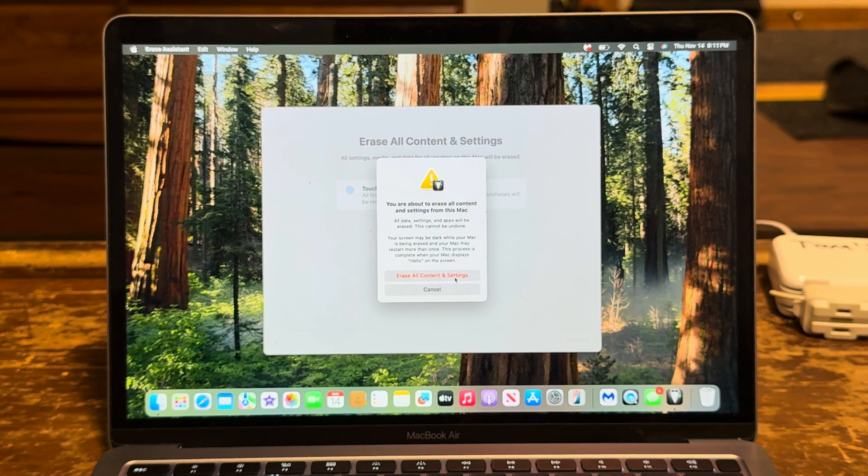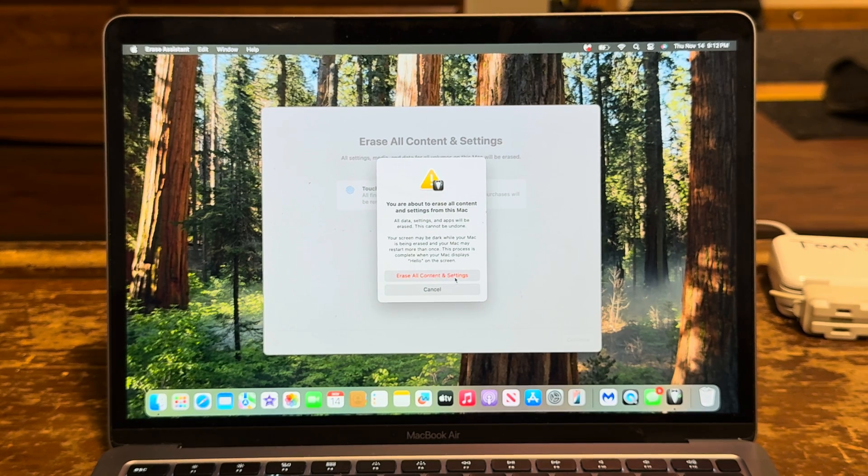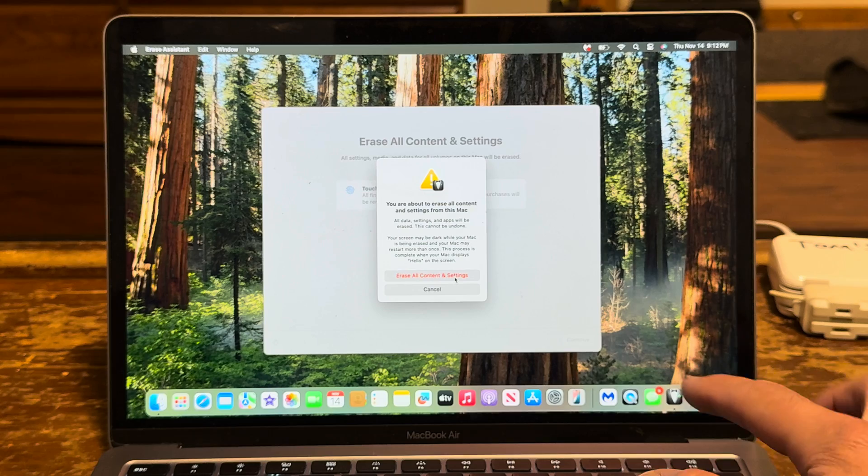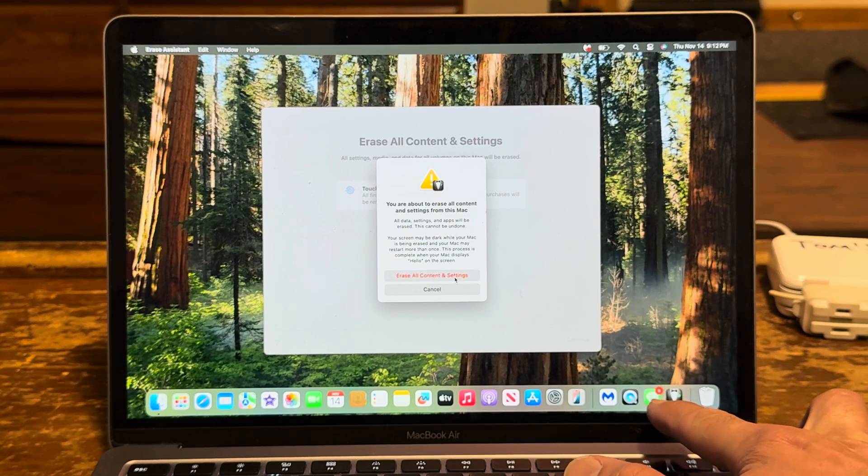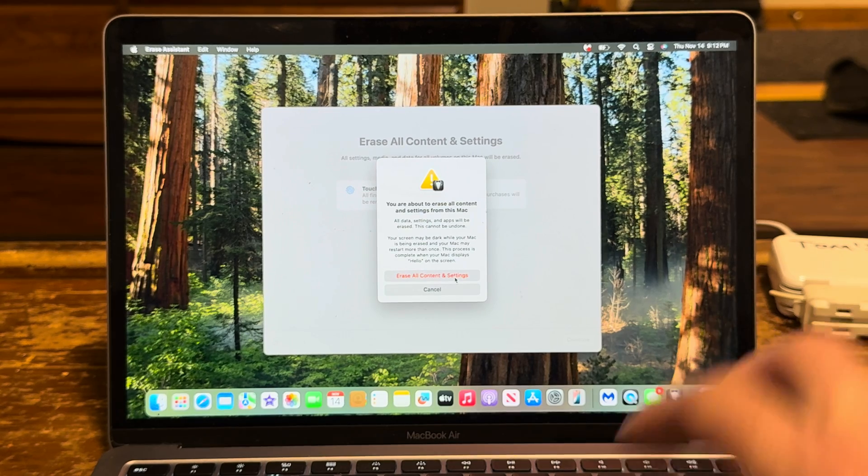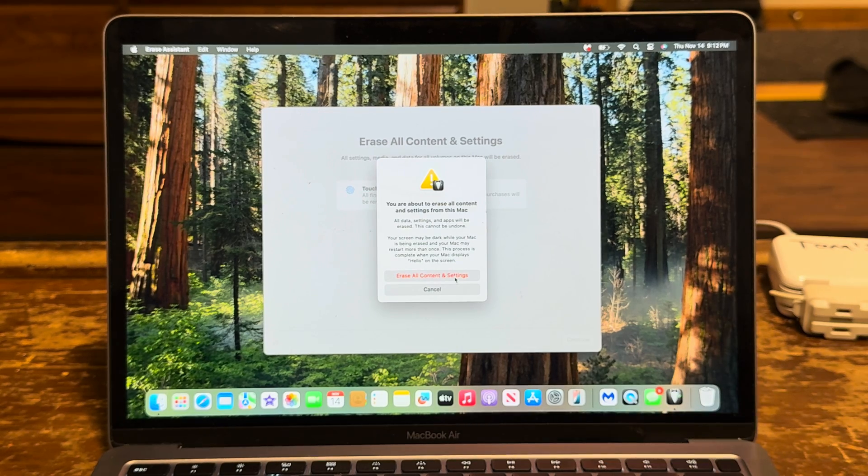I signed out of iCloud. I saw it automatically signs you out of Messenger. All right, let's do this.